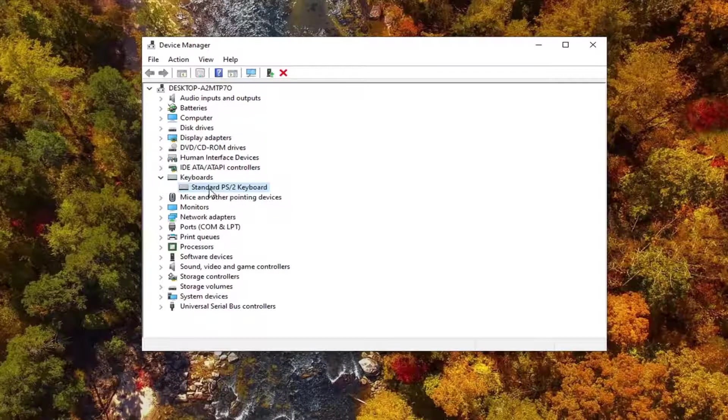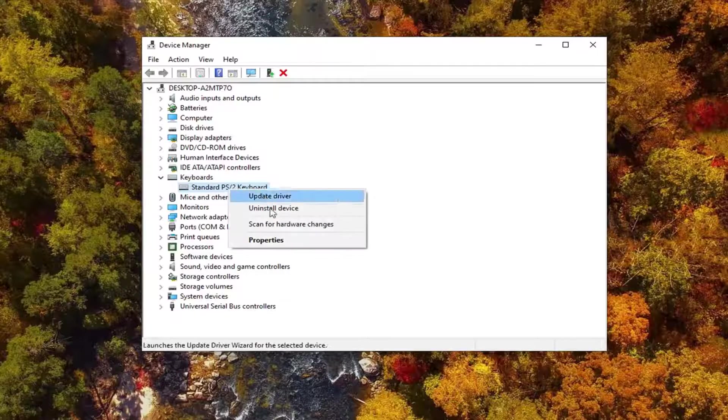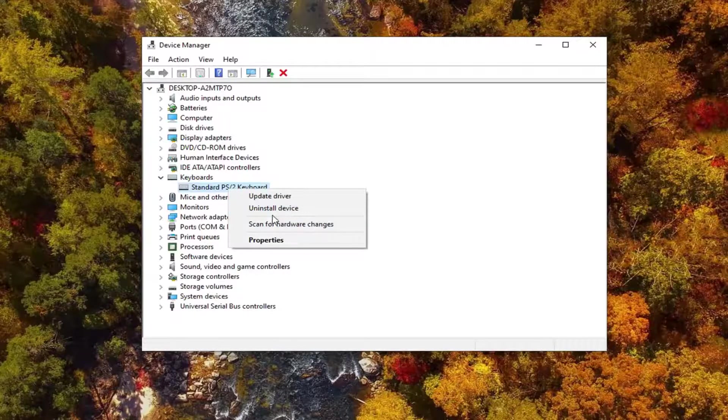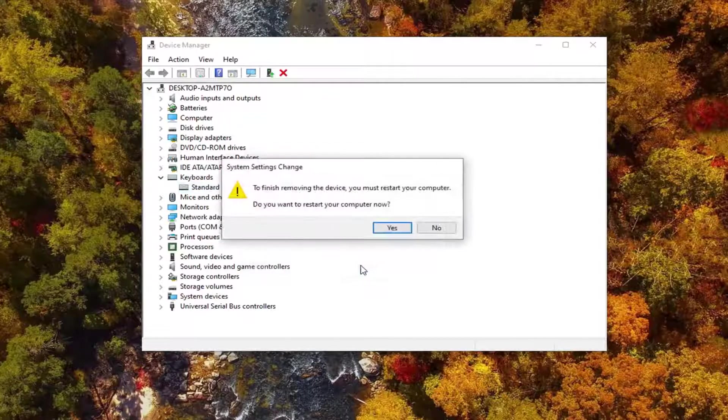That'd be obviously method two there. And if that still does not work, you can try uninstalling the keyboard driver once you've restarted your computer. Right click on it, select uninstall device. Select uninstall.